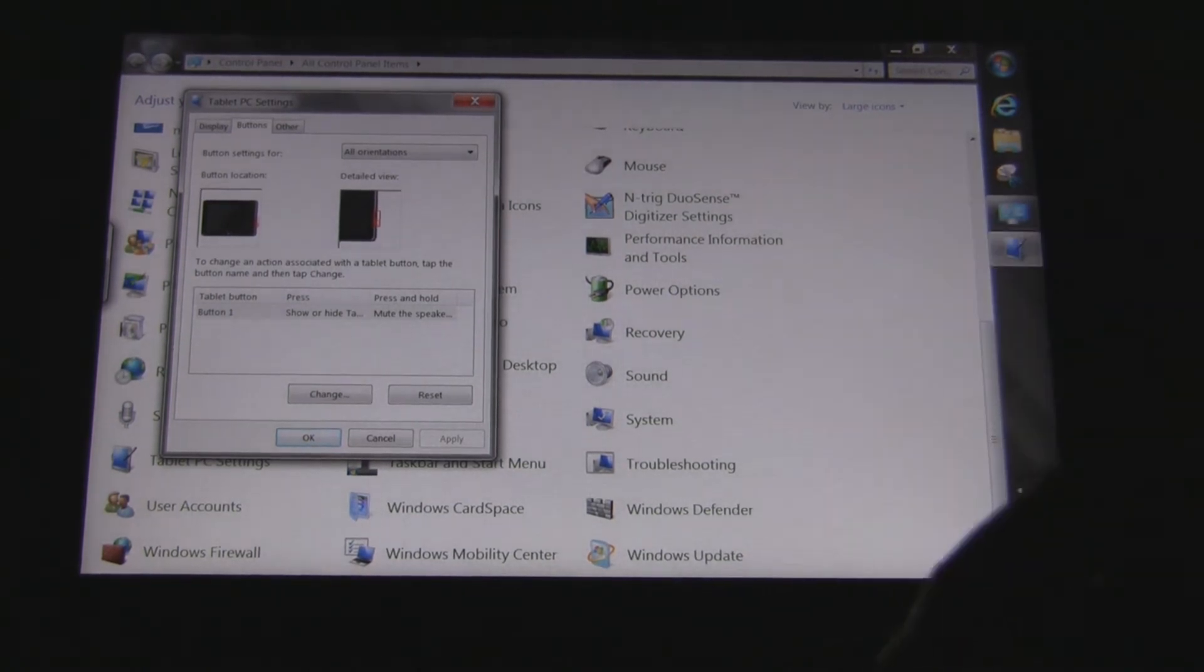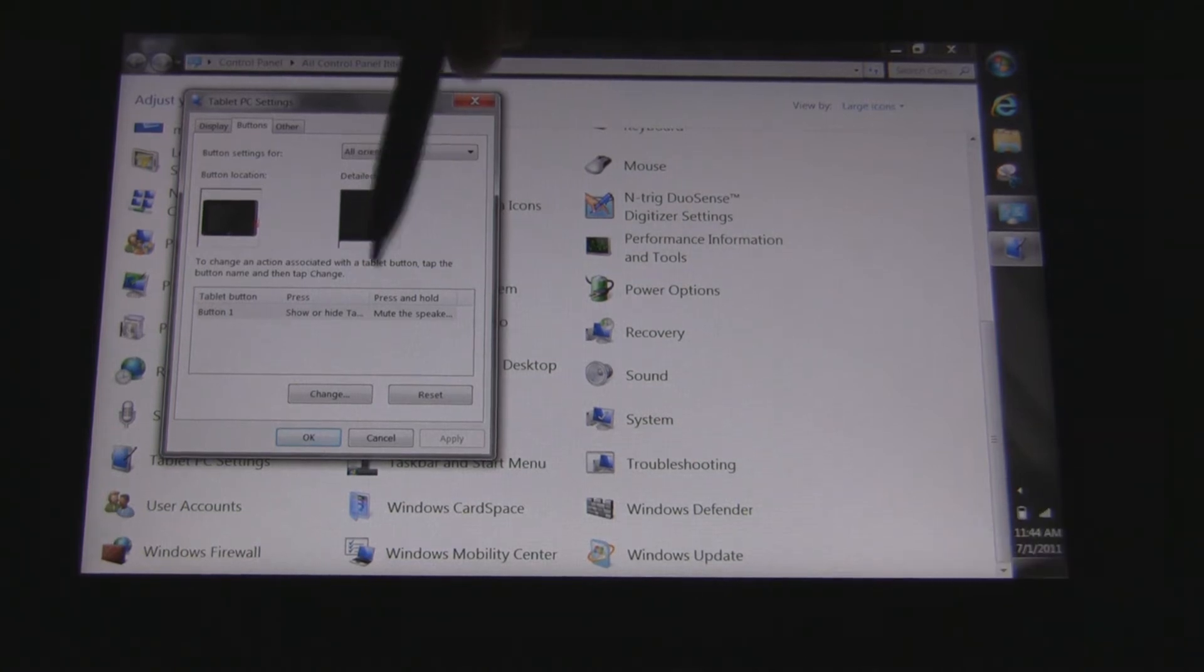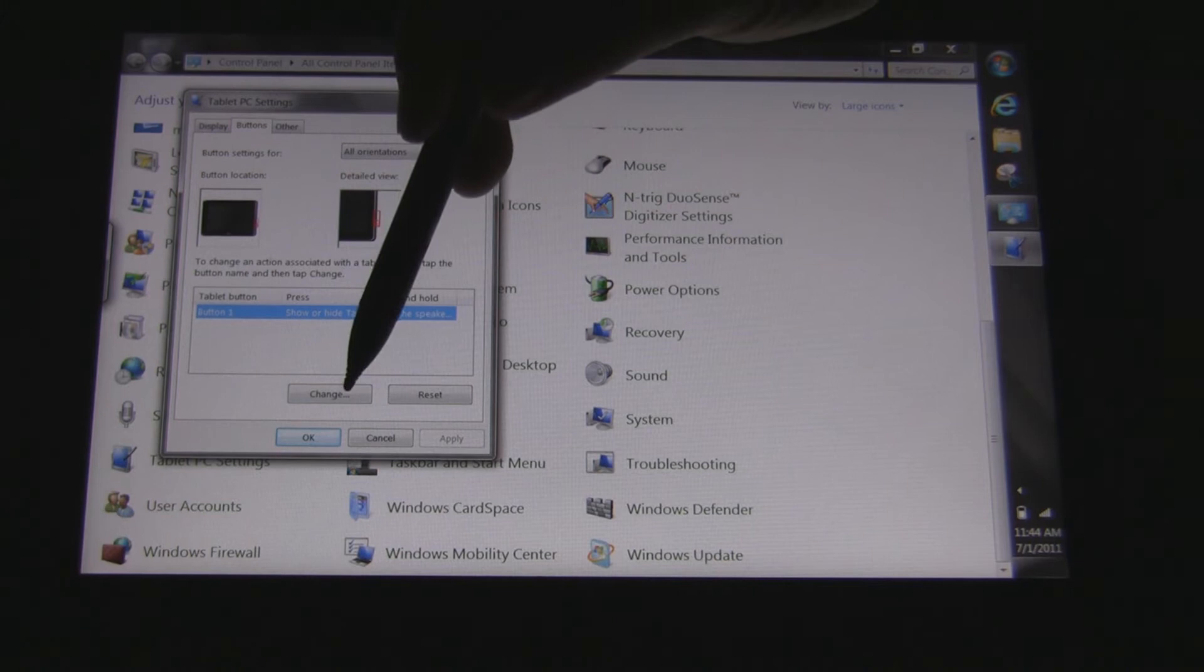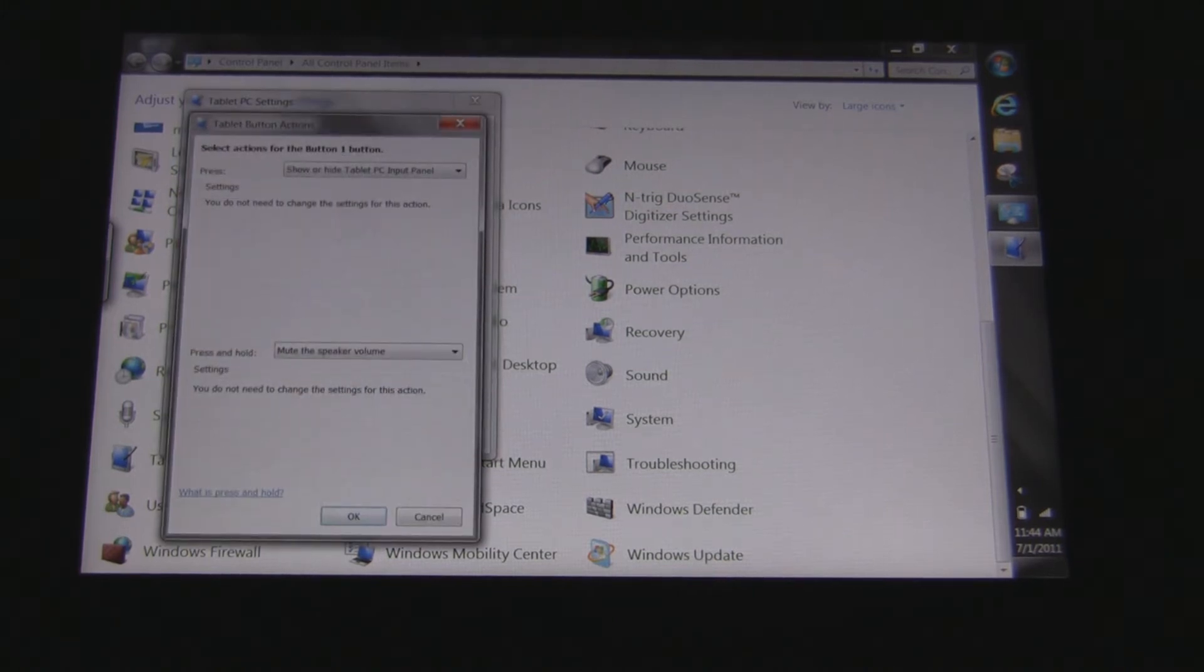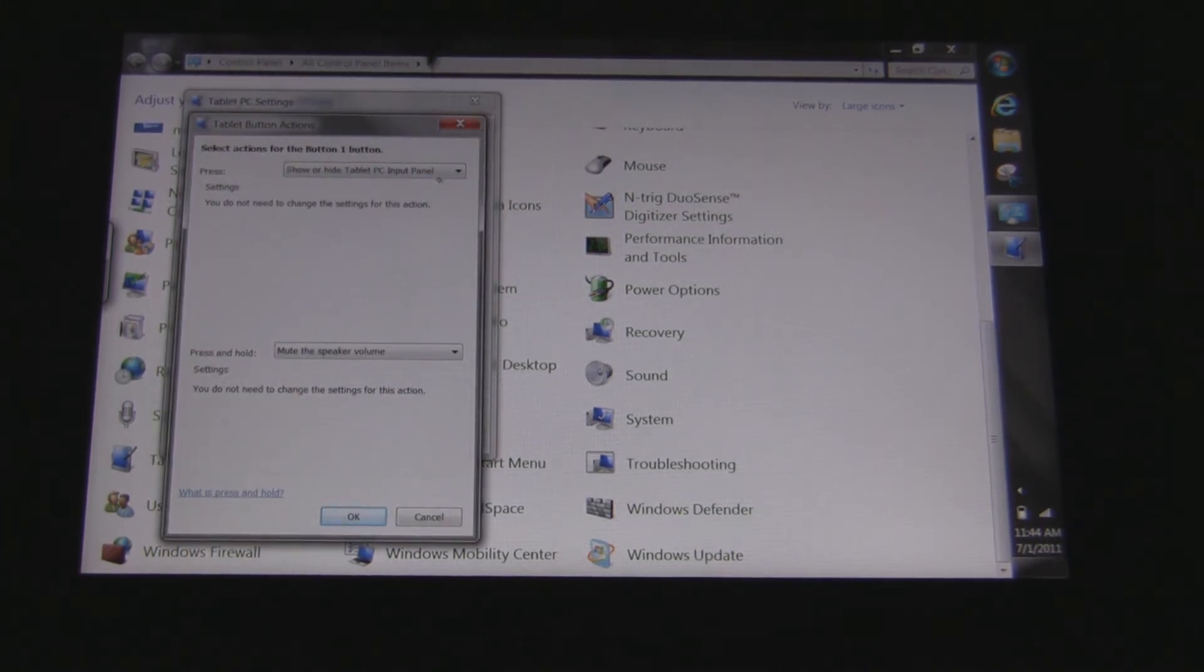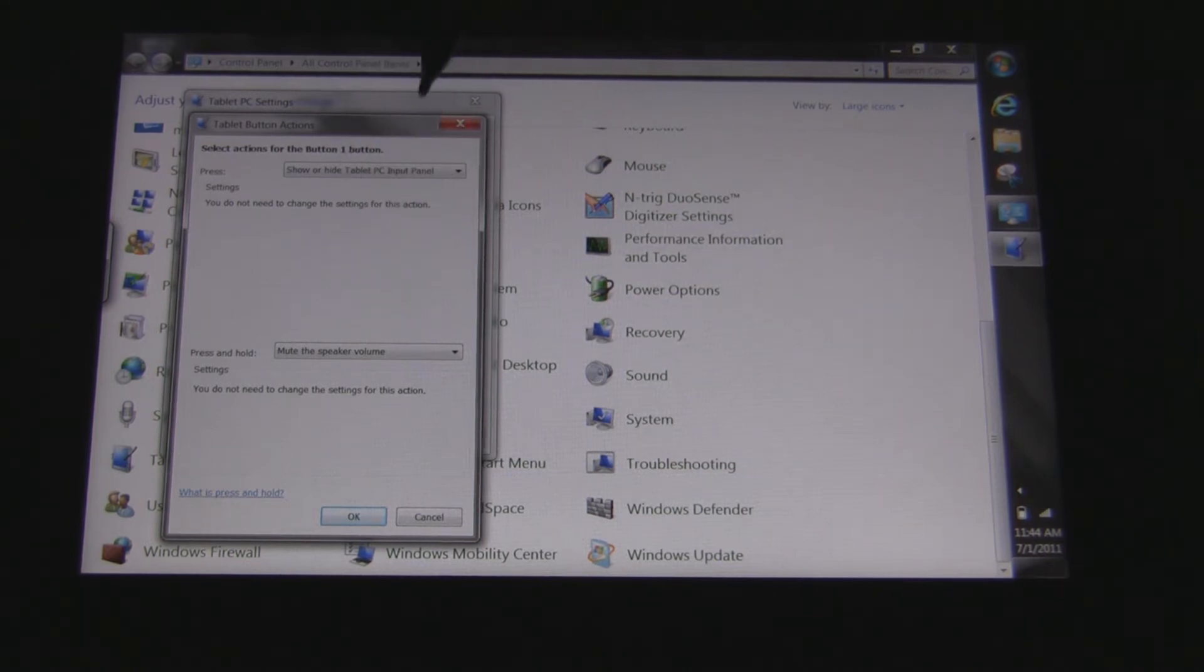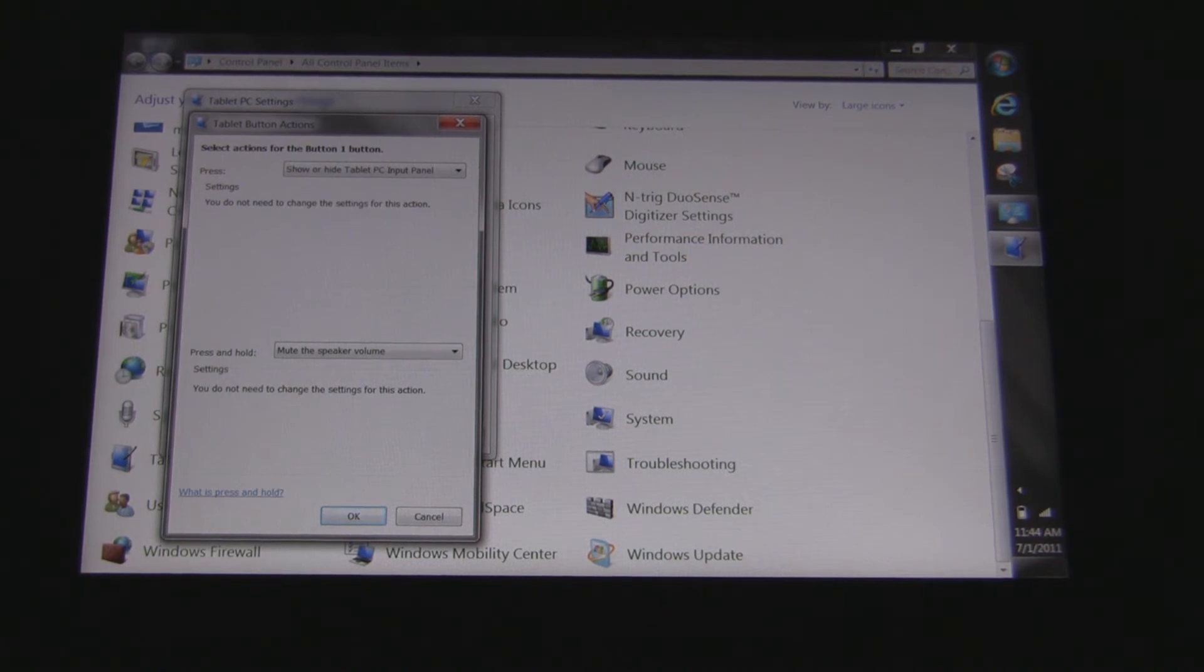Now for some reason I only see one button in mine. I haven't had a chance to look at that. But it is the bottom button for show or hide like the keyboard. You can change the features of these buttons. You have the options to change the press, how it reacts when you do press and how it reacts when you do press and hold. I currently have press and hold set for mute speaker and press is just for the tablet inputs.